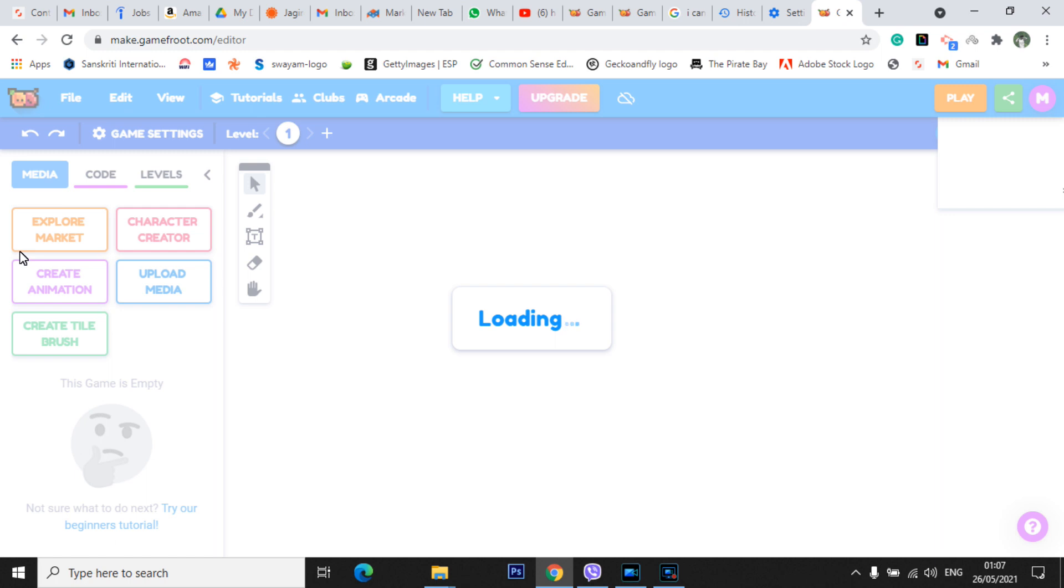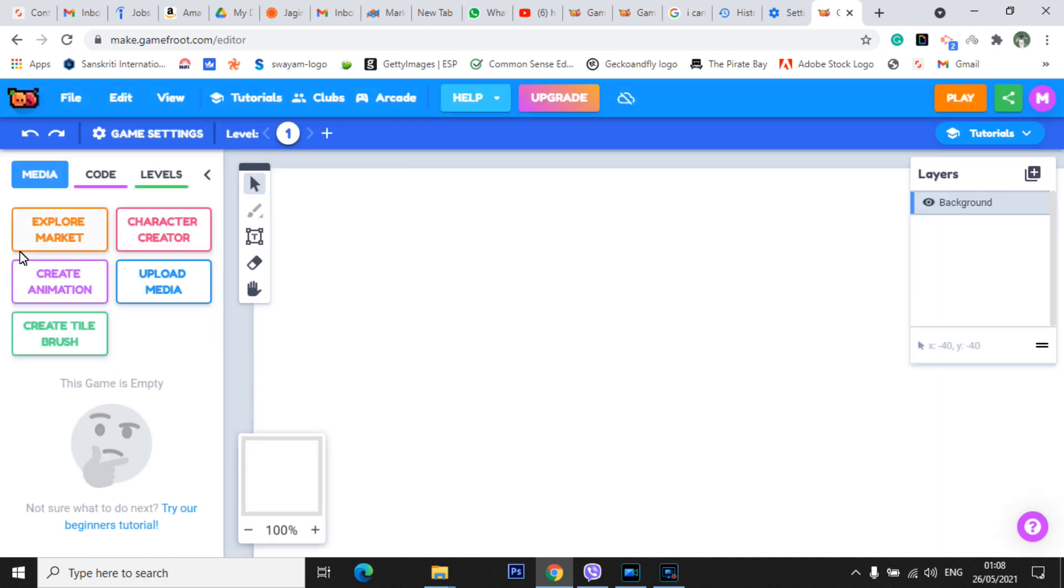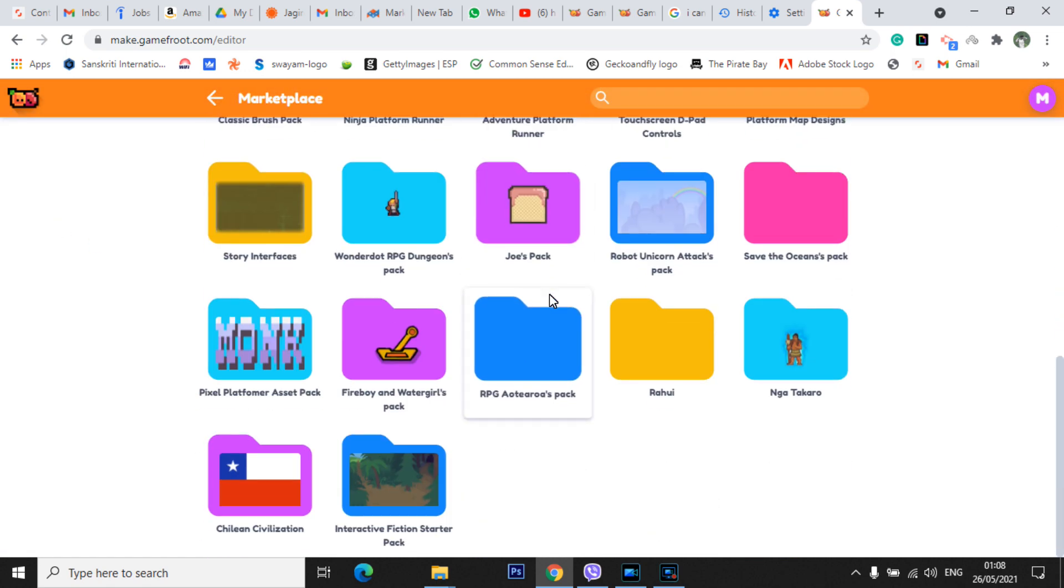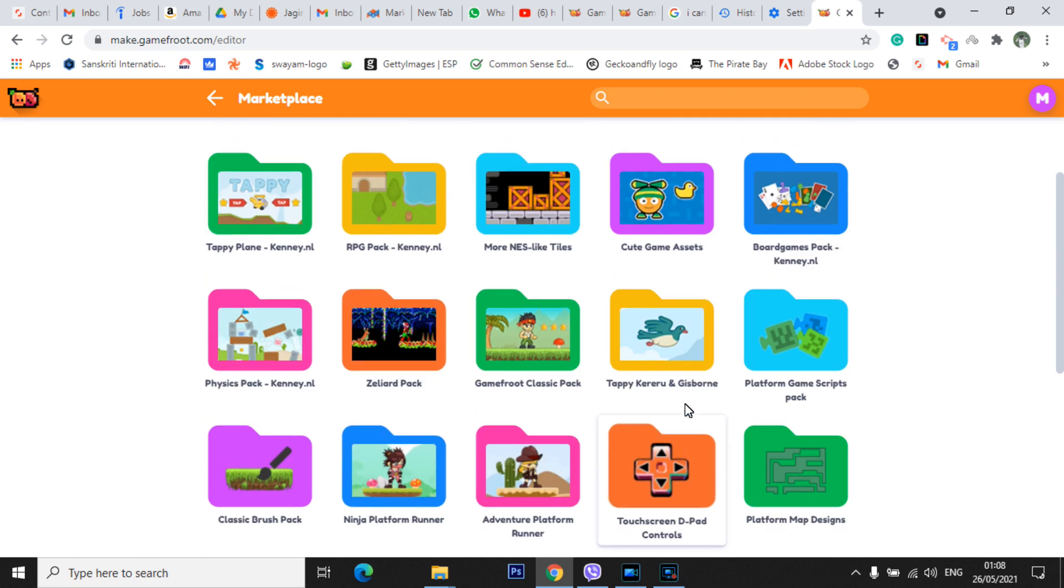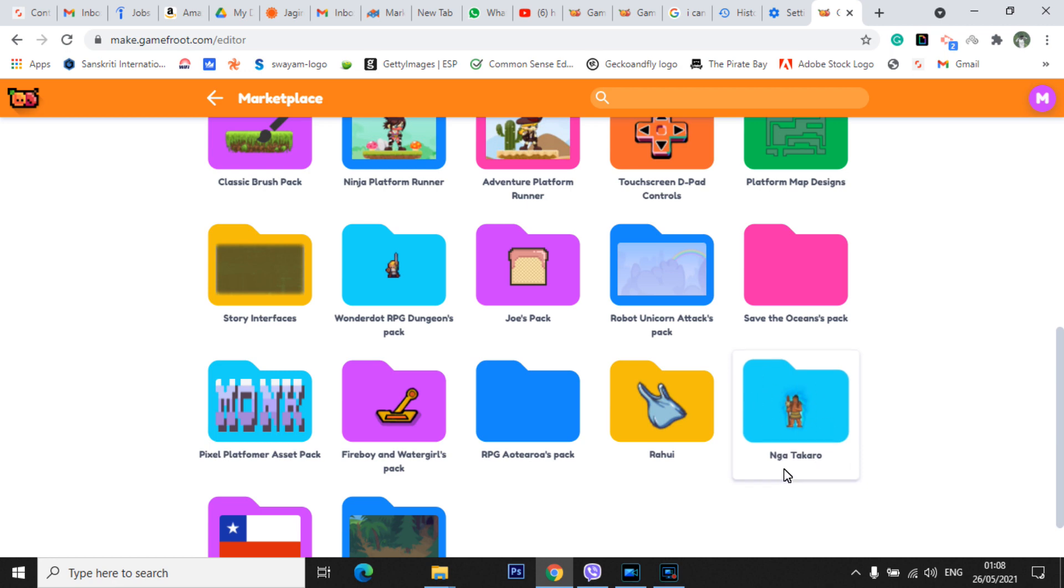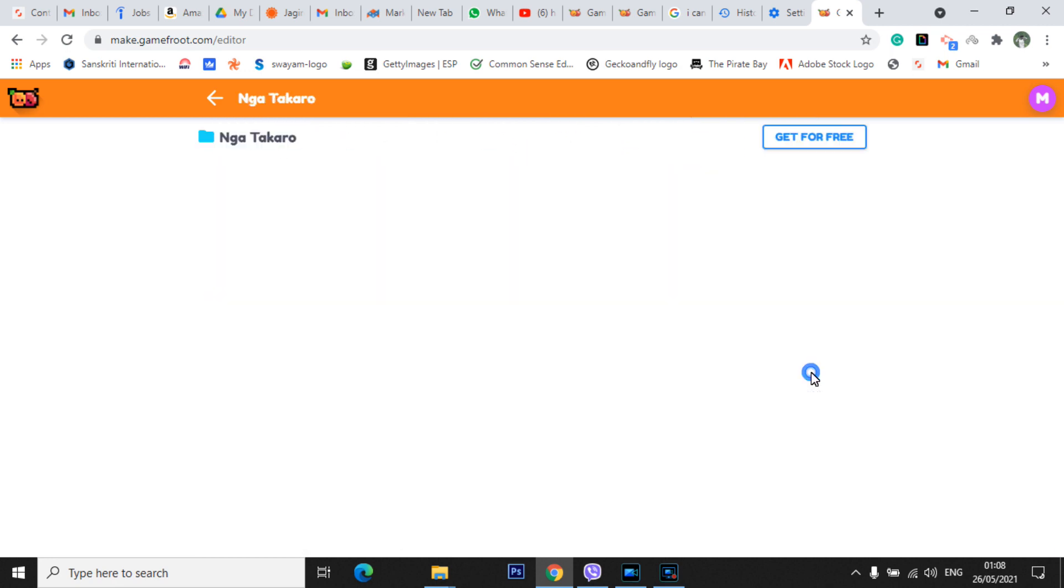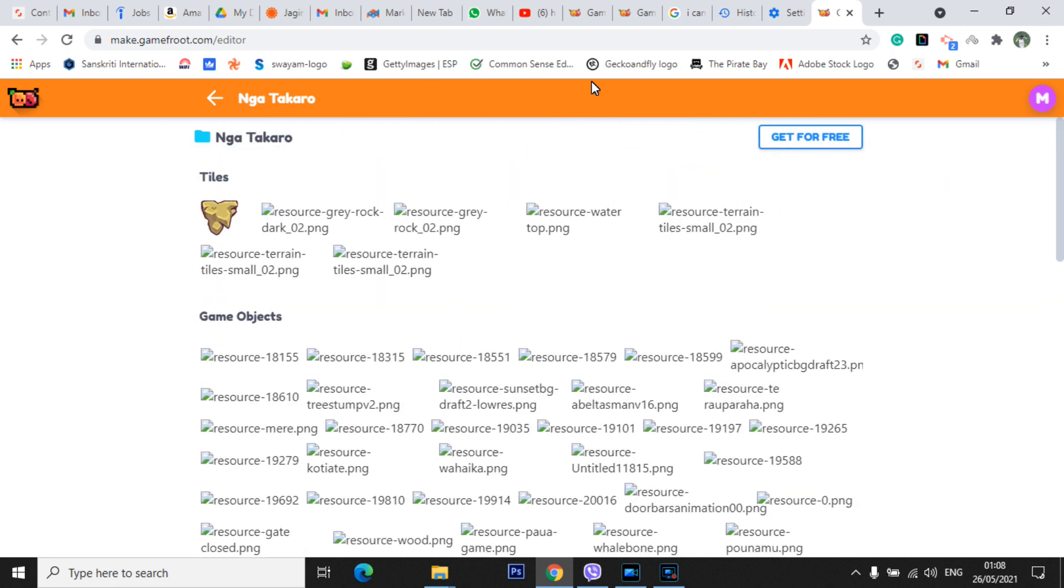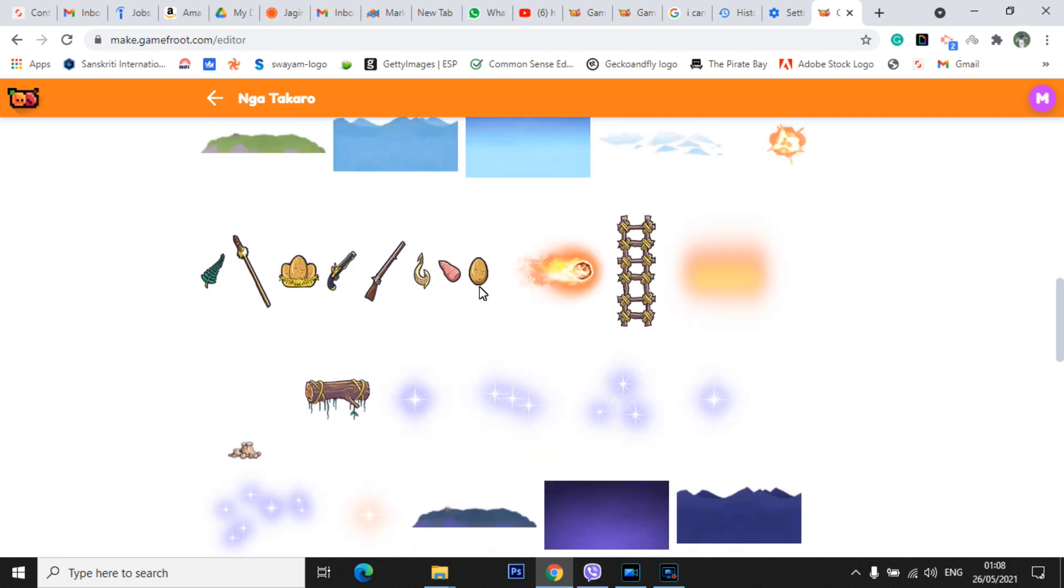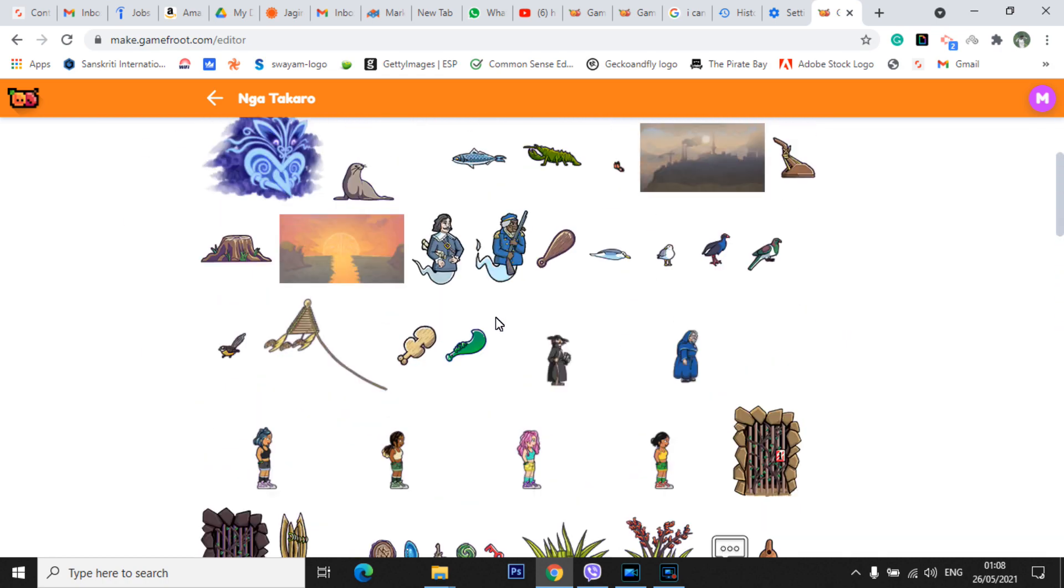I think some of you might have problems opening the market, as I've seen in previous classes. When you go to Explore Market, you will see lots of tactics and game elements or game contents. You simply need to go to Nga Takaro, the last third one. If you don't have this pack which says Nga Takaro, there are so many things, right? After that you need to click over here.